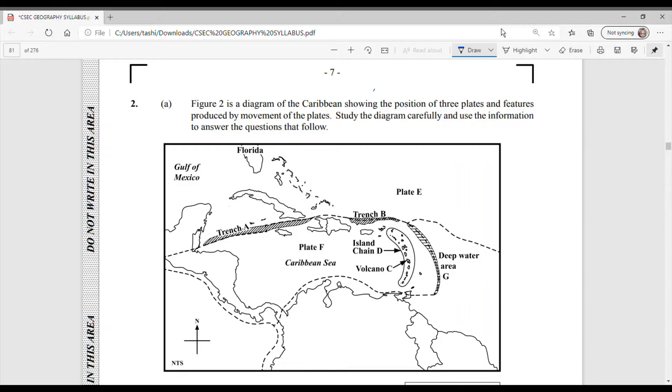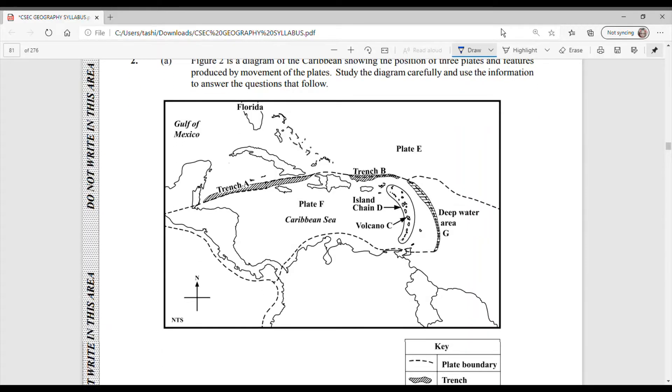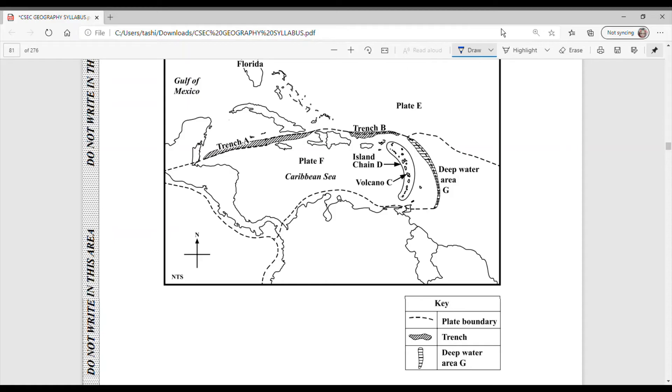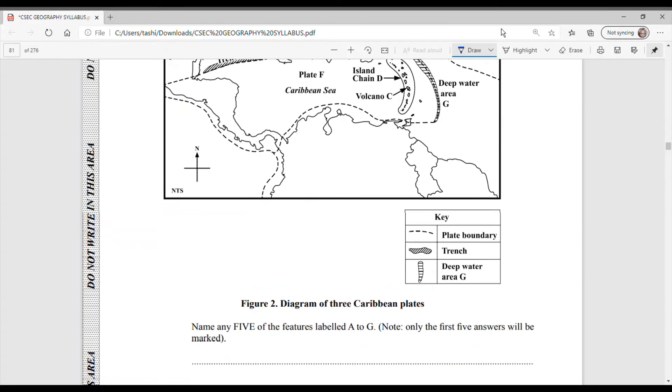Alright, so let us begin. This is question number 2. Figure 2 is a diagram of the Caribbean showing the position of 3 plates and features produced by movement of the plates. Study the diagram carefully and use the information to answer the questions that follow. So this is our diagram that we have here. That's a diagram of the Caribbean. And we're seeing some areas labelled. So let's just look at the question.